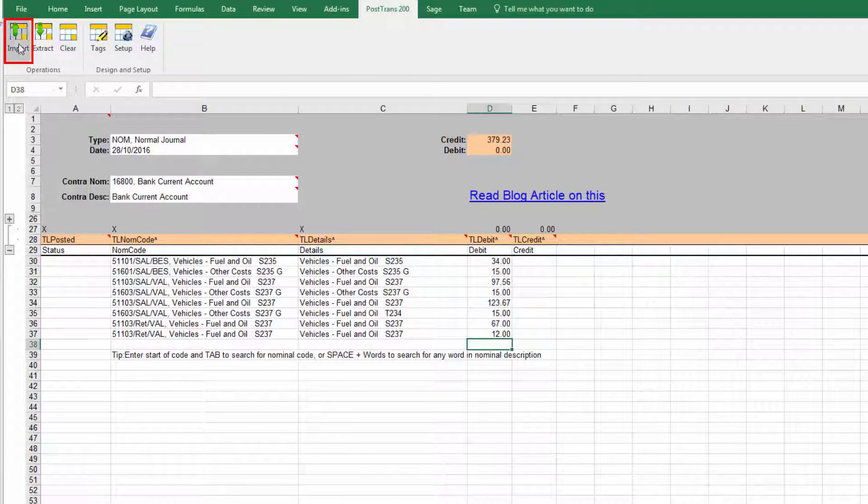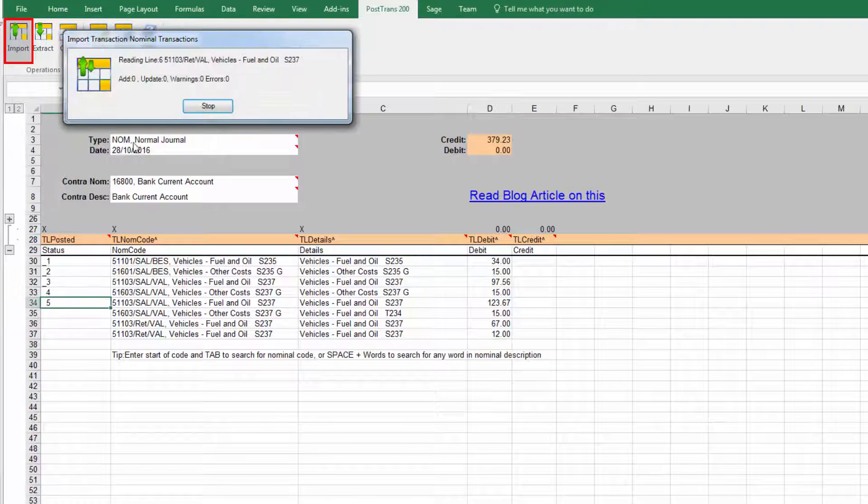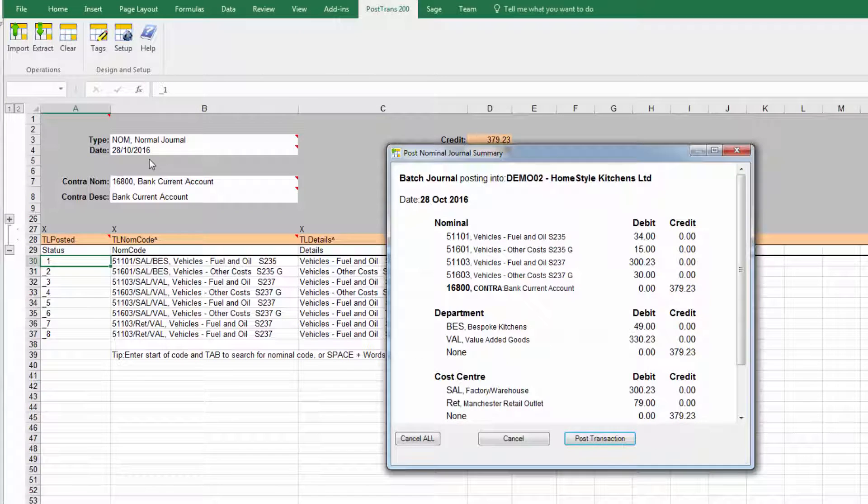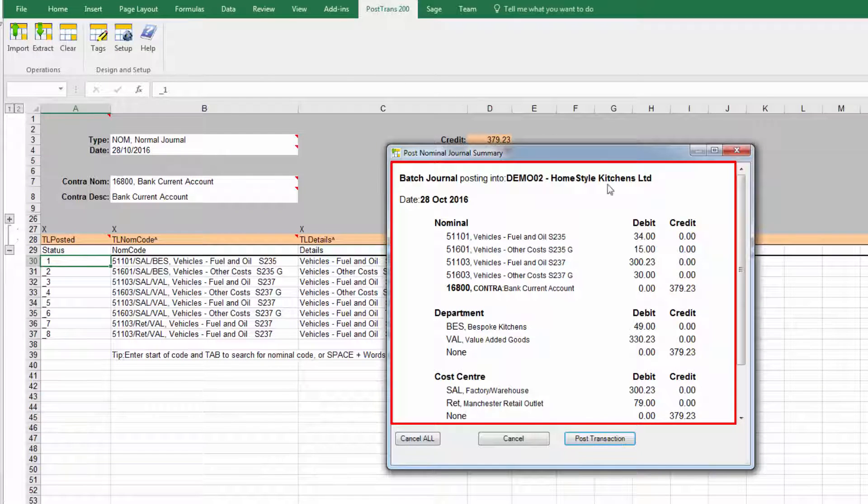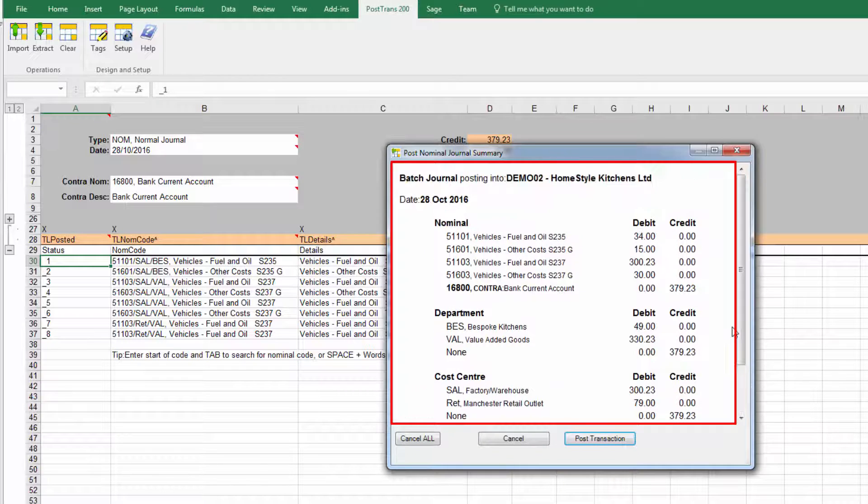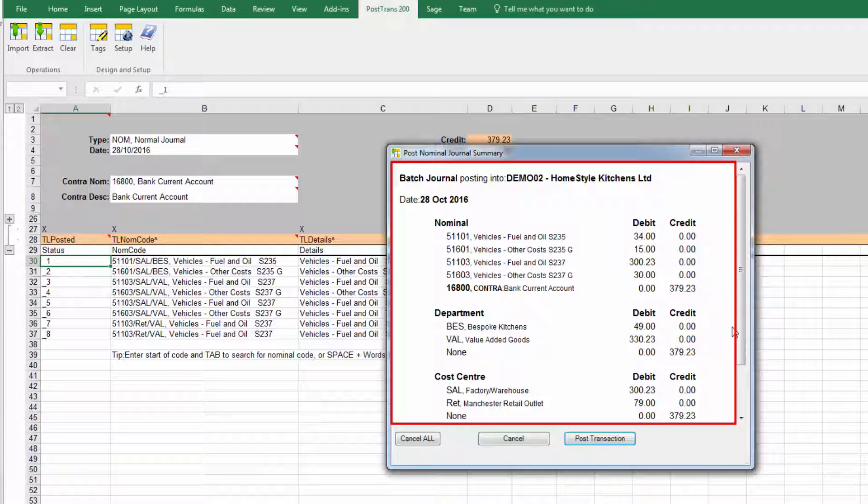So how do we import this? Let's just simply go in and press the import button and now you'll see PostTrans has read all the individual lines and it's giving me a breakdown of what's going to be posted so I have the chance here to make sure that the journal is correct before I'm posting it.